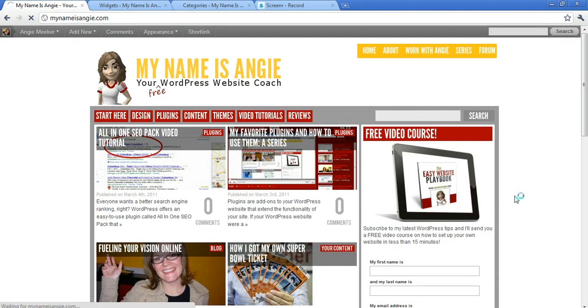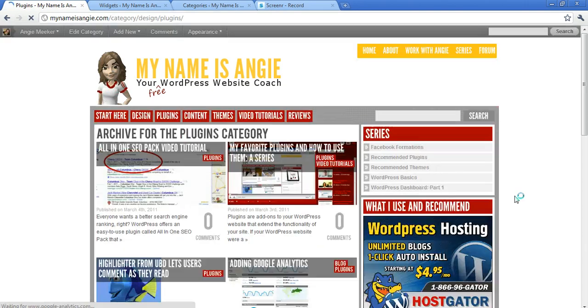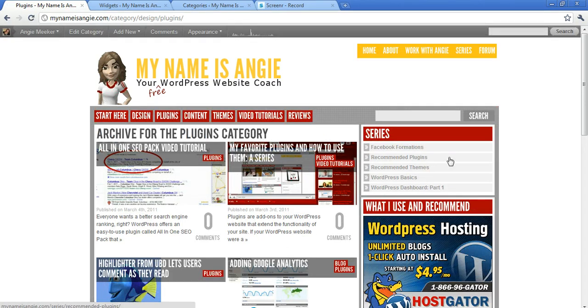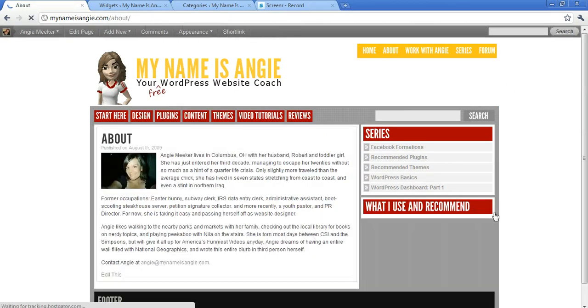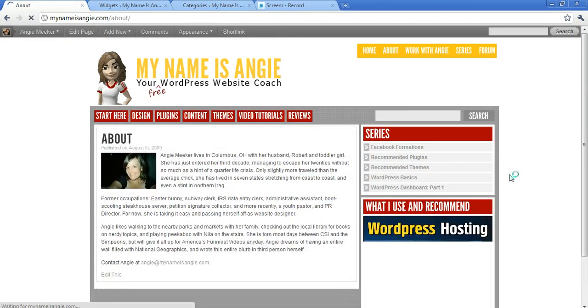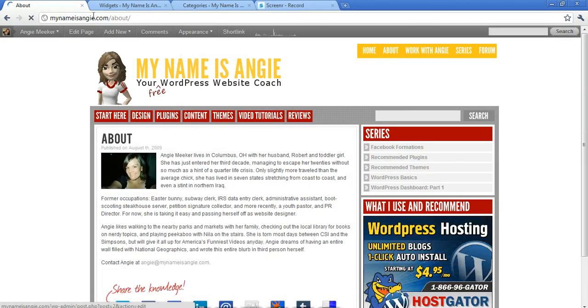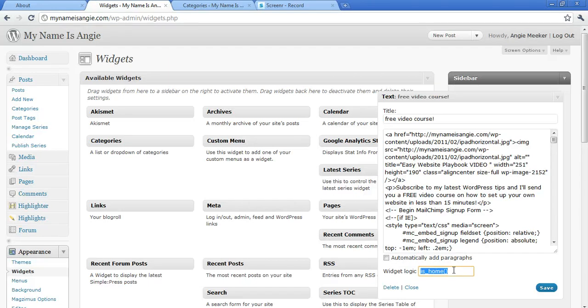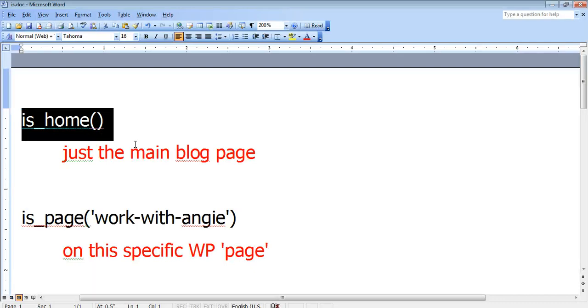So you see if I click through to plugins, that widget went away and it will stay away on all the other pages that I click on because it's only going to display on the home page. So let's take that away because that's not what I want.